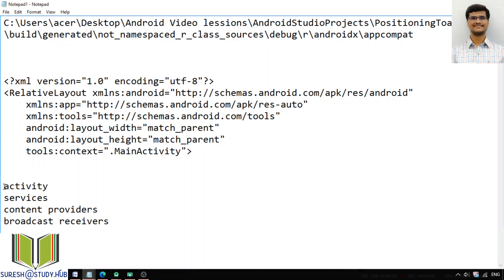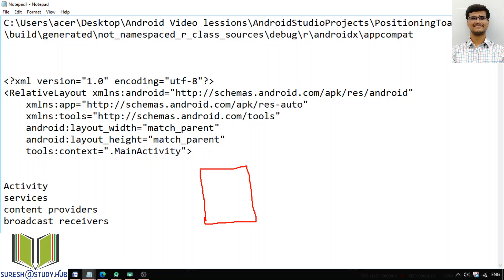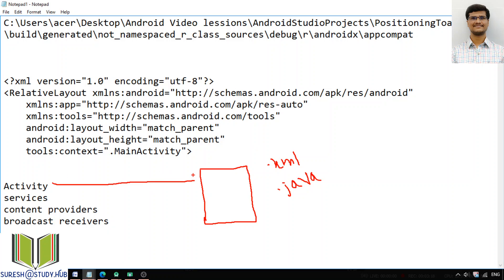I will give a brief introduction to each. Activity is nothing but whatever single screen you are seeing — that is your activity. For each activity, we have two files: the .xml file and the .java file. For developing any mobile application, it contains a lot of activities — whatever screen you are seeing is your activity.